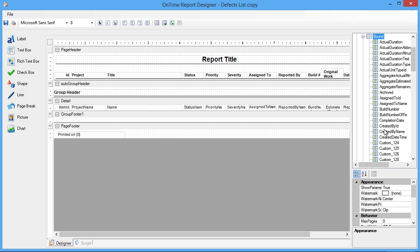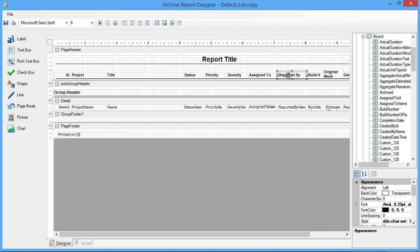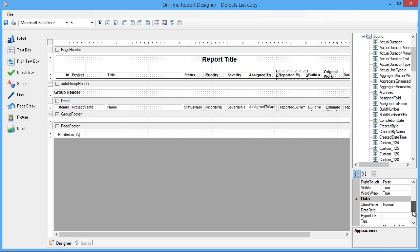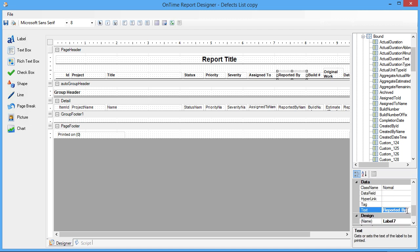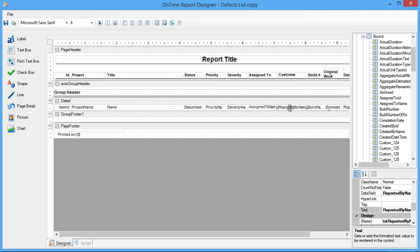So if you would want to change out any of these existing columns, for instance, I would want to change the reported by field, which lets us know which user reported an item. And perhaps I would want to change that to the customer field. For that, all I would want to do is just select the title, then go ahead and change the text.